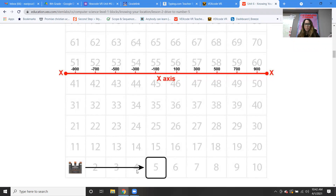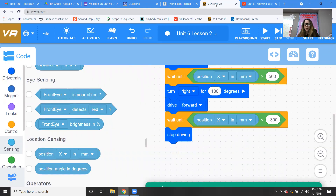Now what we're looking for is the position of the number four. Bring your cursor up — the number four is at negative 300 on the x-axis. So you go back in, do your wait until block, make sure you put in the position and put negative 300 in there, then put your stop driving block.